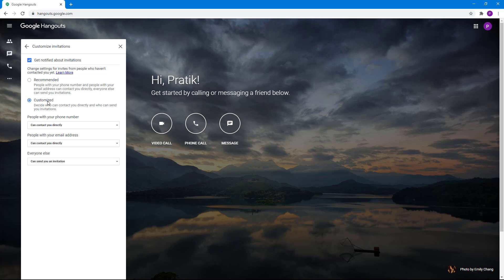But you can customize that as well, and it gets more options as you can see. You can decide who can contact you directly and who can send you invitations.